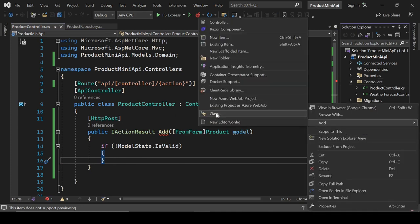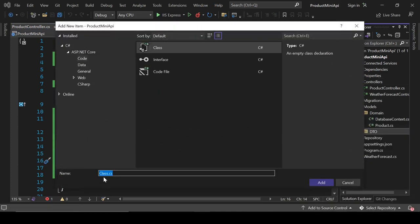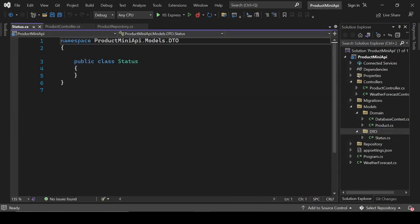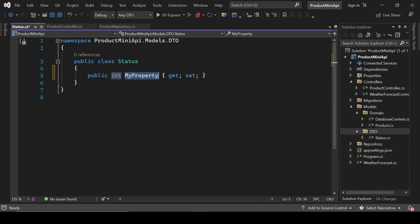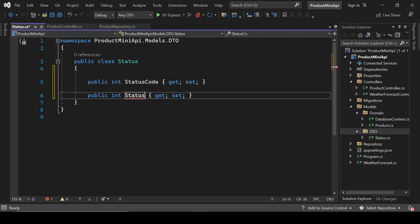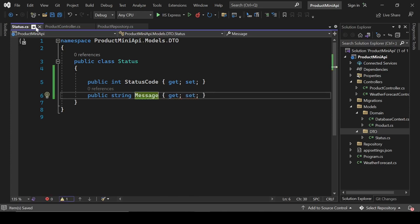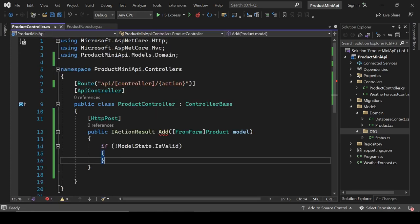Let's create a Status class for responses with two properties: 'StatusCode' (int) and 'Message' (string). We'll use this to return structured response objects from our controller actions.